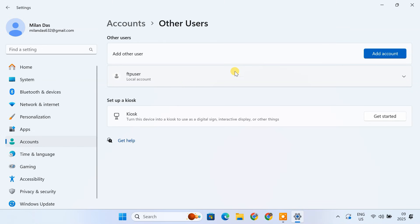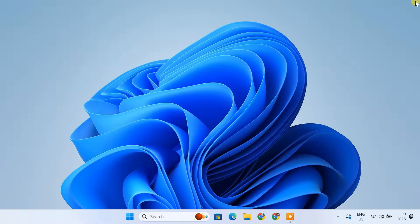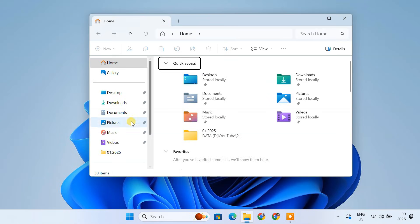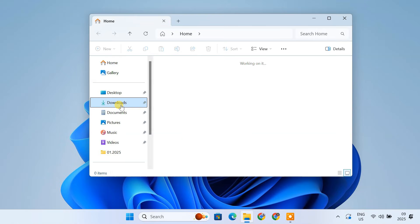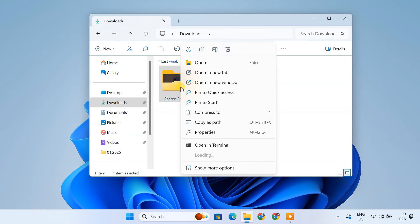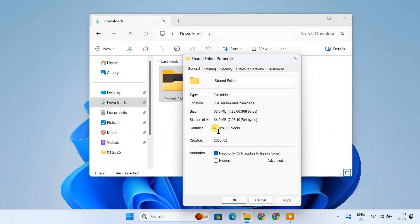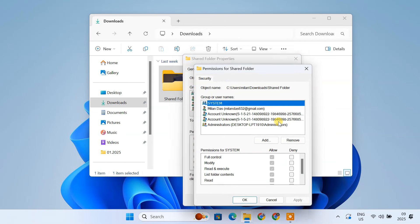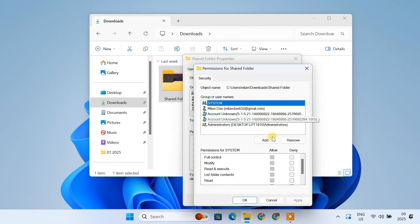Next, let's give our dedicated FTP user account the necessary permissions to access the shared folder. So, navigate to the folder you chose as the physical path for your FTP site. Right-click on the folder and select Properties. Go to the Security tab. Click Edit. Click Add.